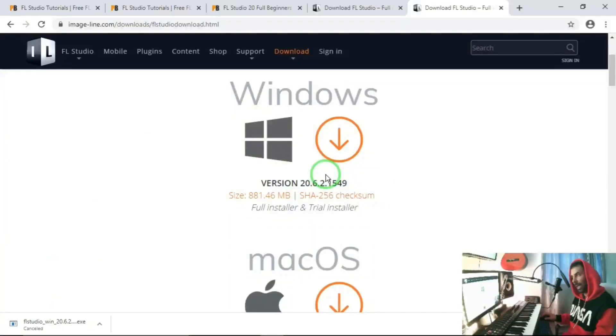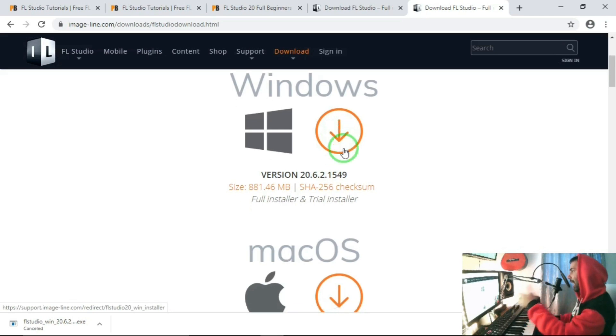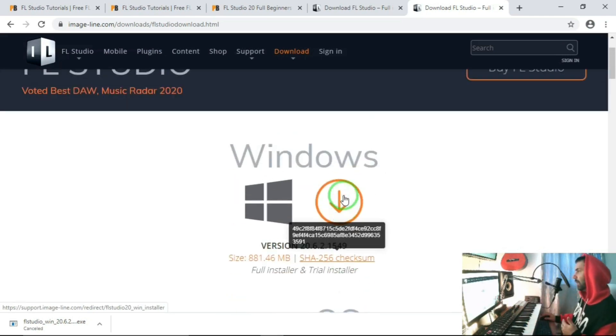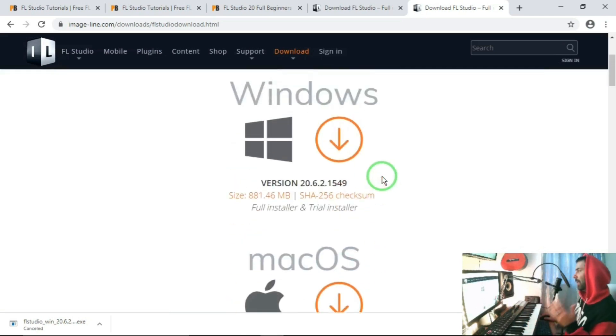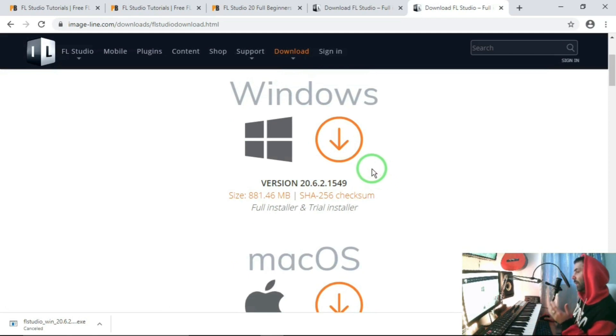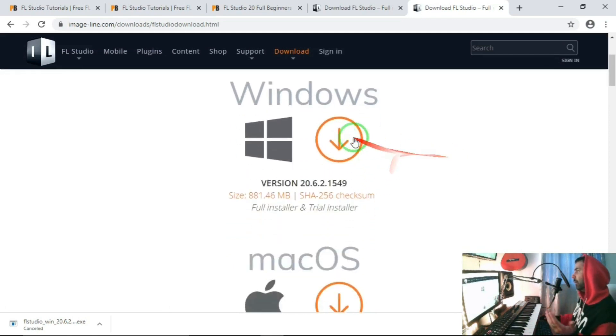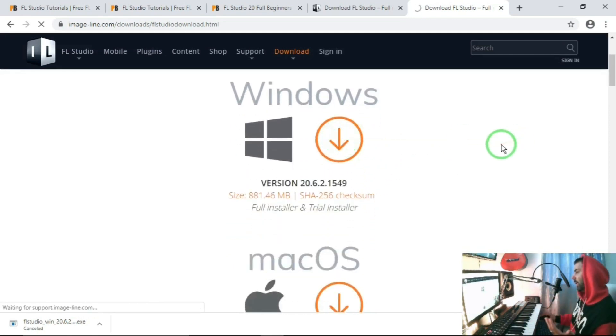It's something that is compatible with your computer, so download it. You can download it in Windows here and also in Mac versions. Now this is always updated. At the moment we're running with FL Studio 20, which is the latest version. And all you do is click on download. Once you click on download, it will start downloading straight to your computer.